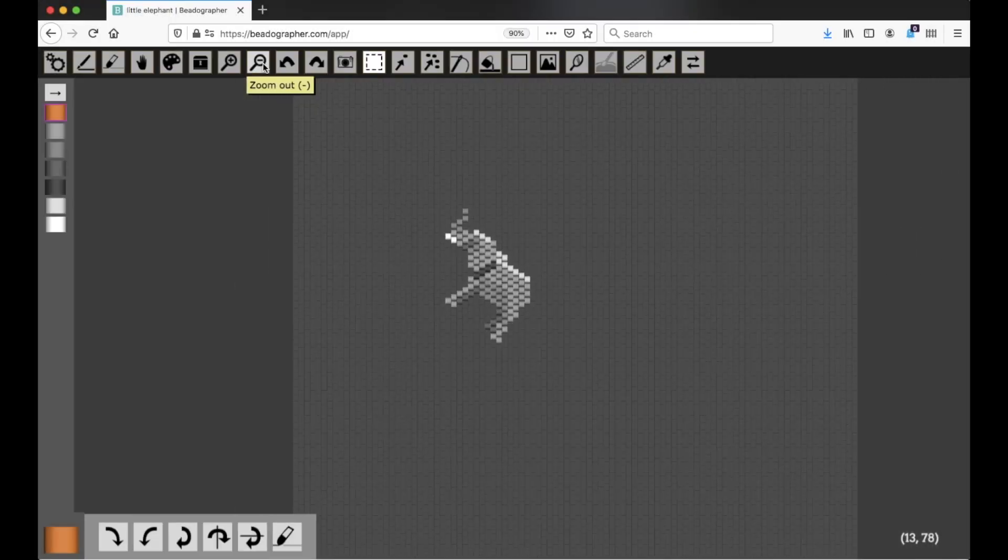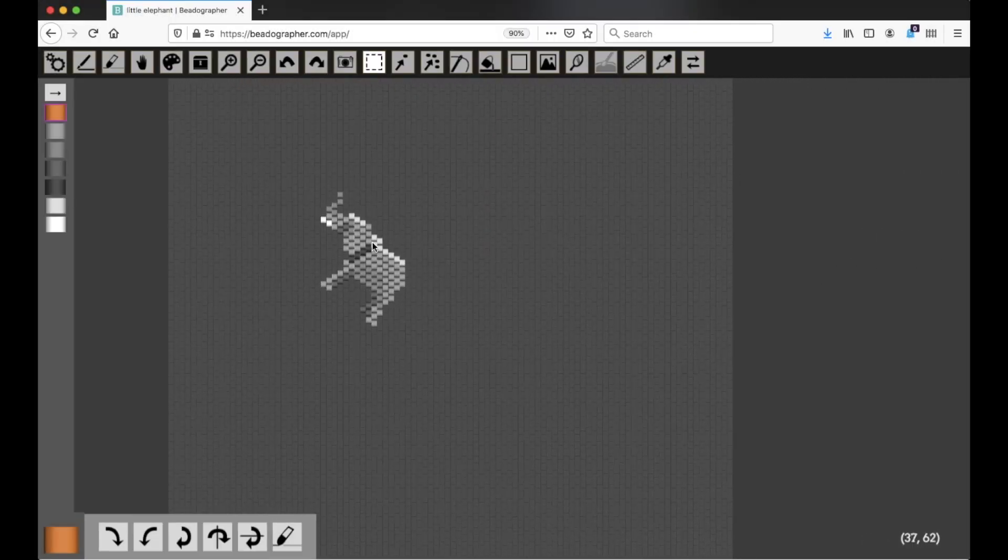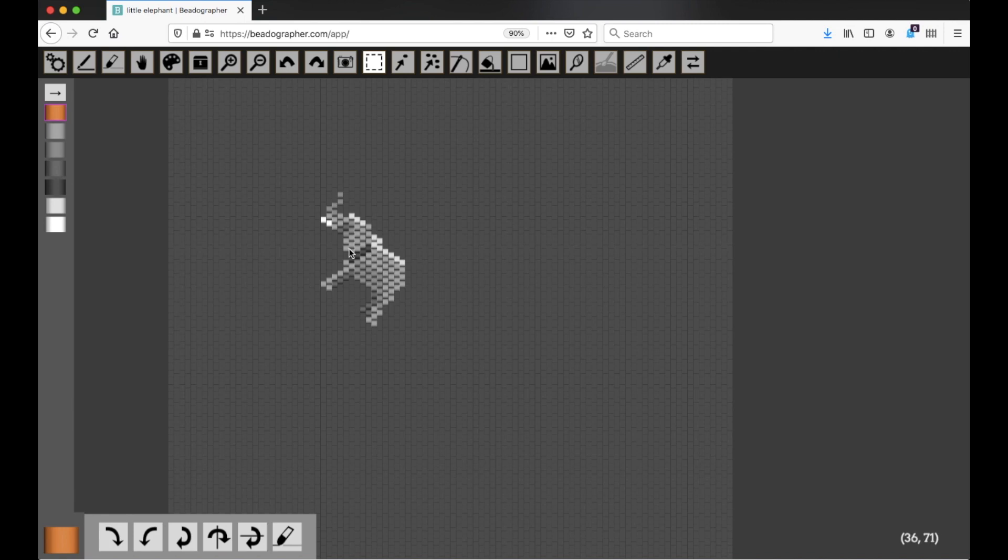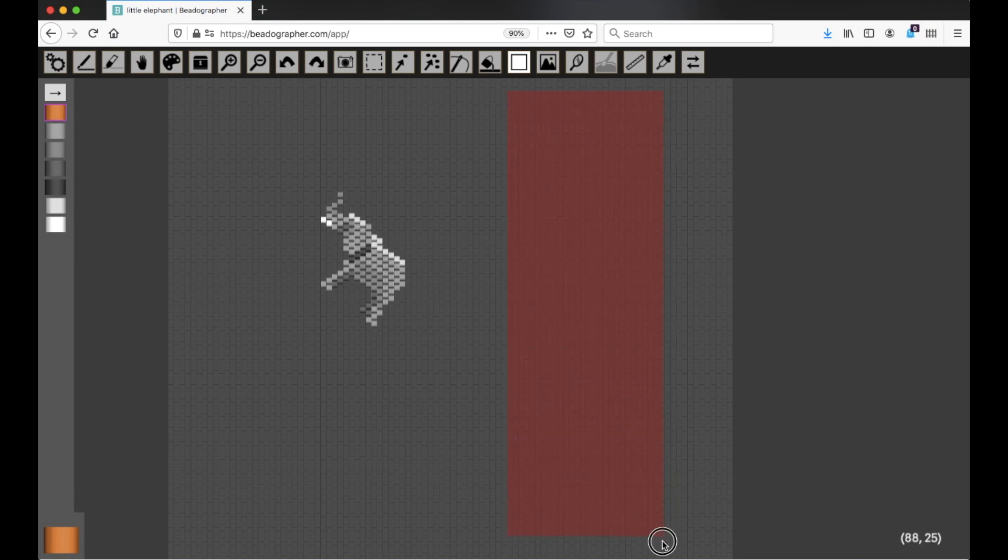Let's say I want to design a bracelet and I want to have the elephant sort of flipped in different ways. What I'm going to do is select a background color, put down a background color.